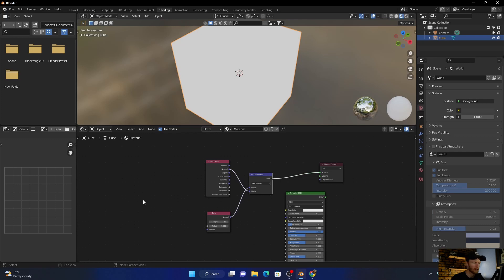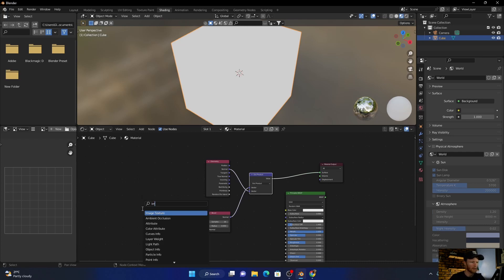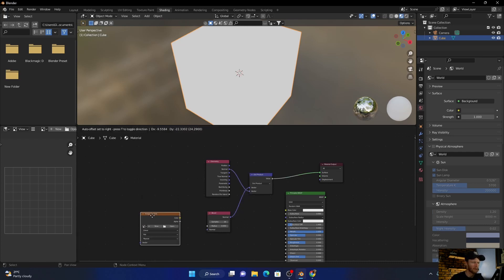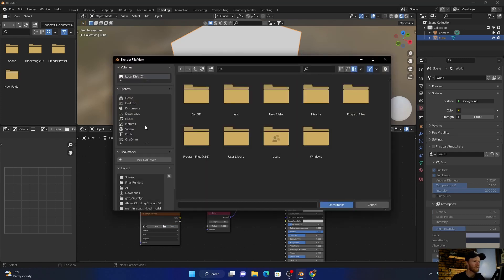Yeah, here you go. Shift+A, type in image texture, put it down there. And then what I'm going to do is look for it, so see my pictures.